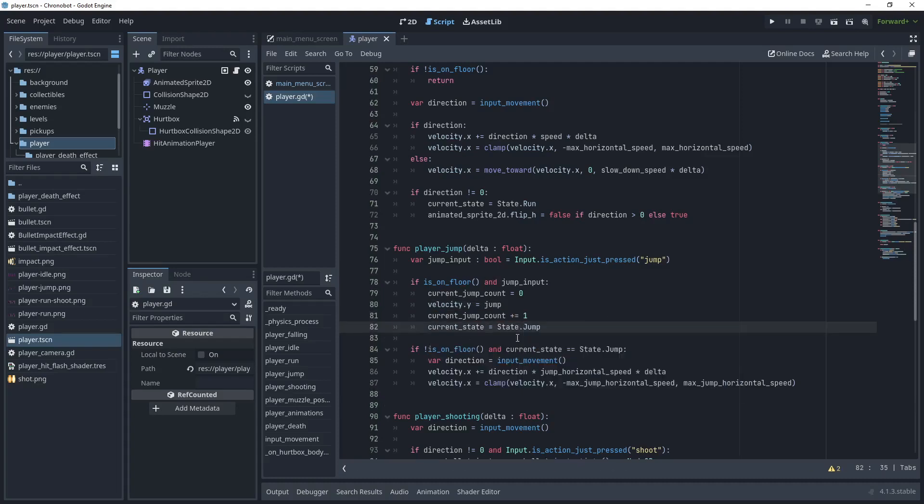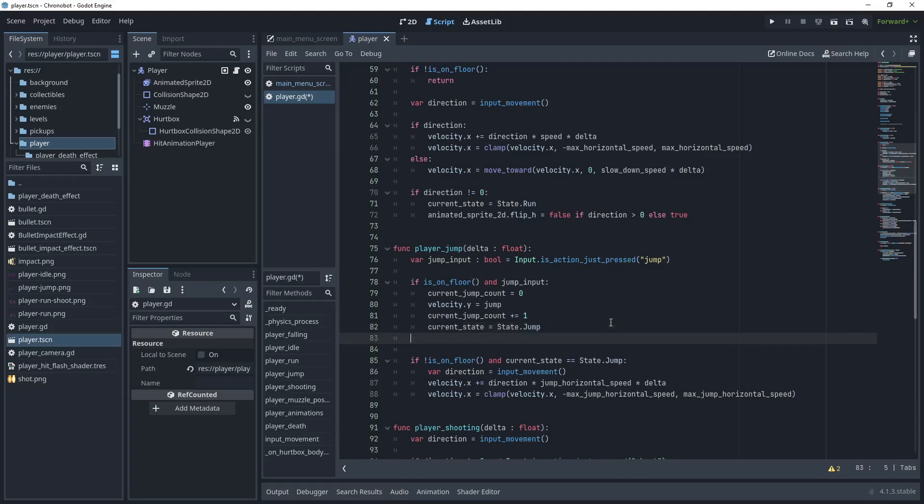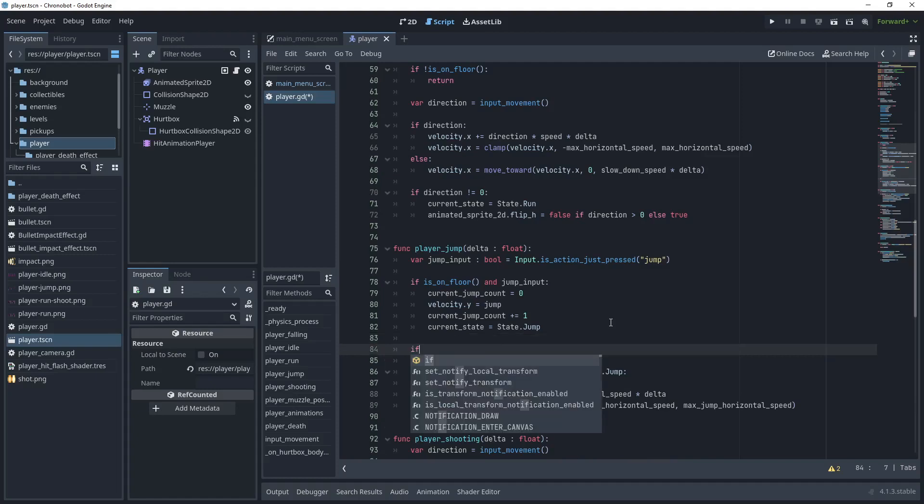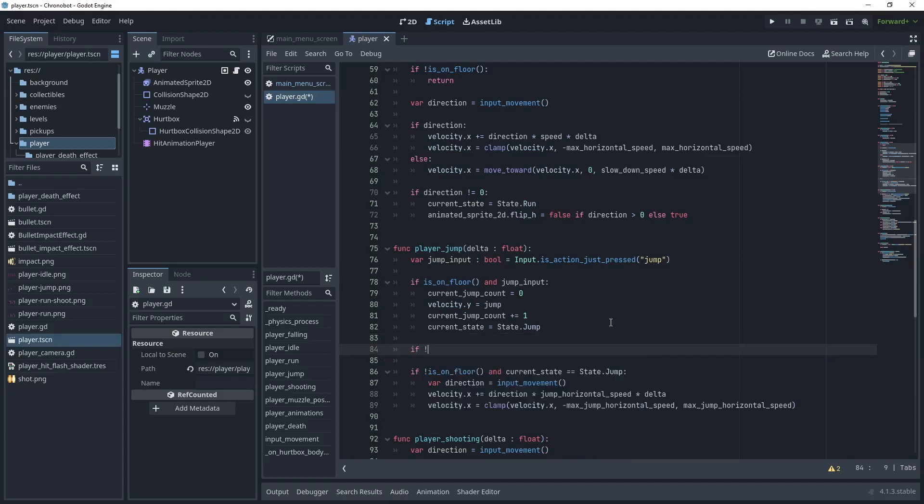So this will then work for the single jump and then we want to manage every consecutive jump depending on how many jumps we have placed in the export variable. So let's do a new if statement.